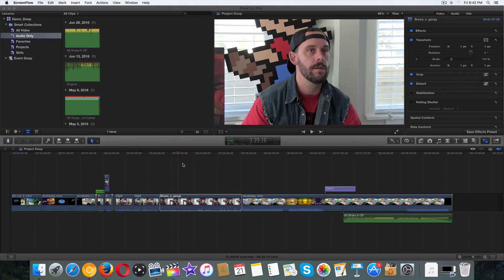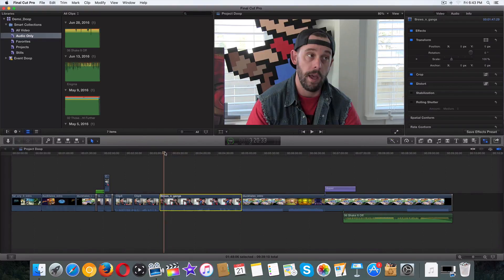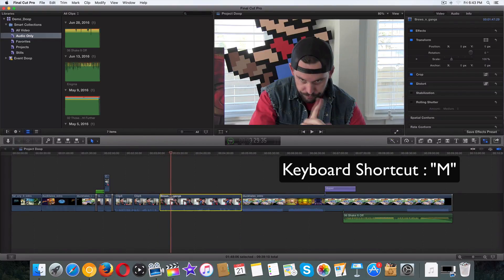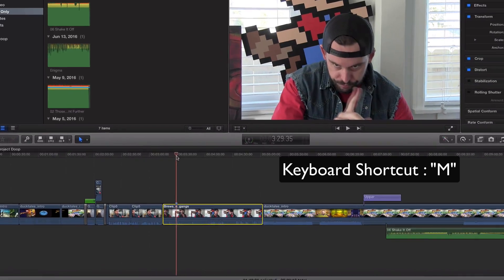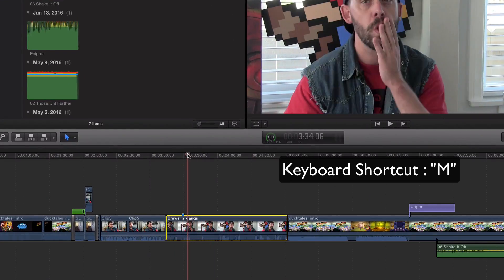So what we're gonna do is we're just gonna go to any single frame, and what I'm gonna do is I'm gonna hit keyboard shortcut M, just like that. Now the marker shows up just like that.